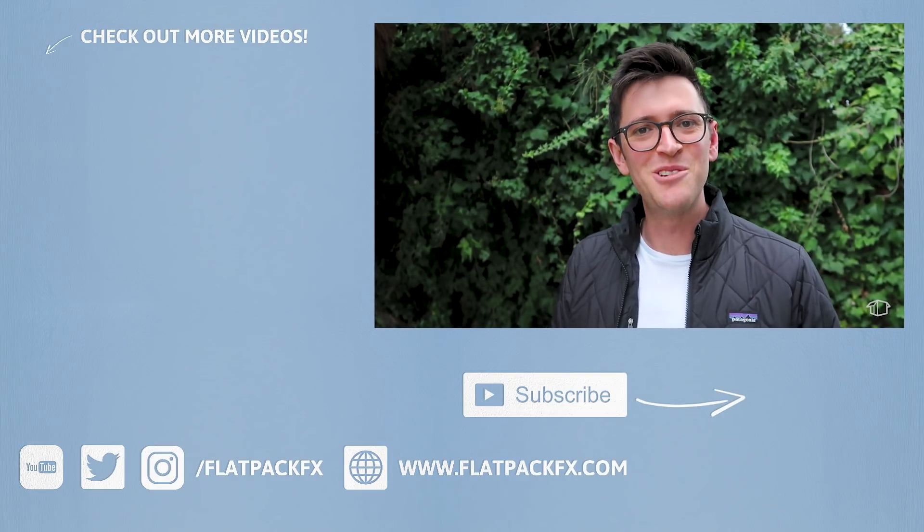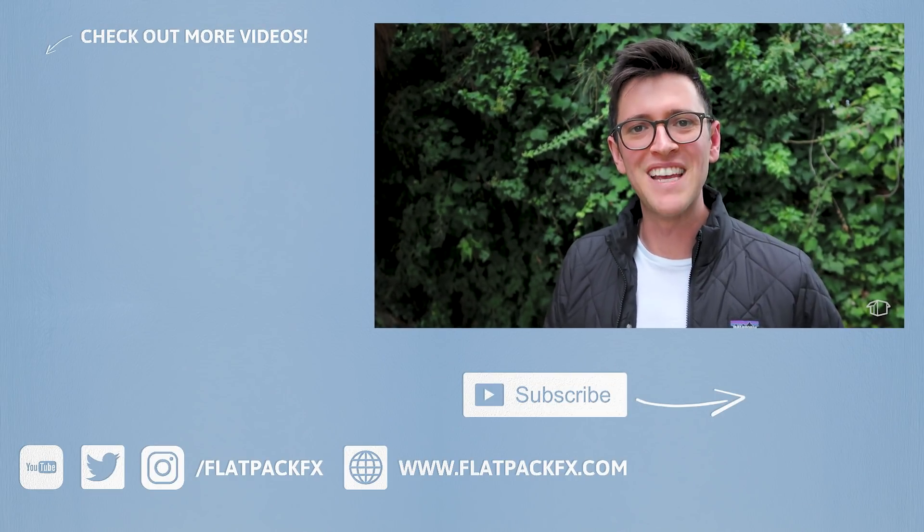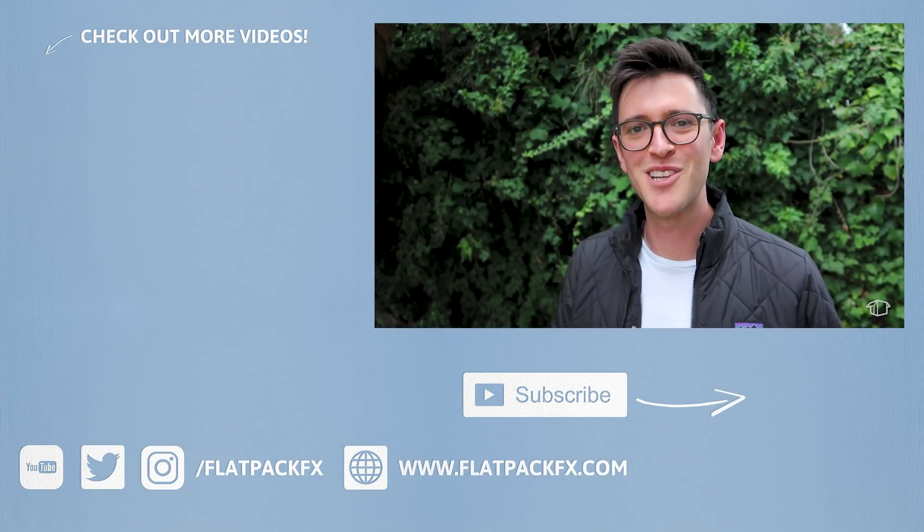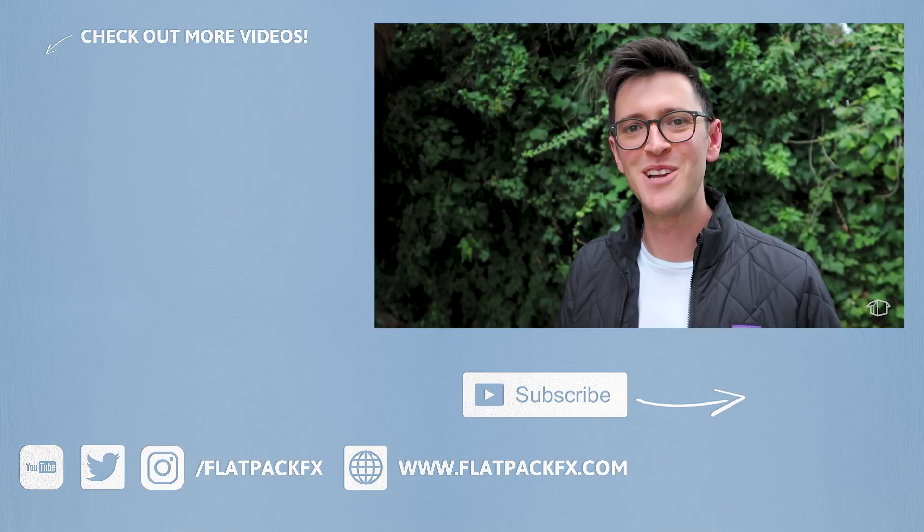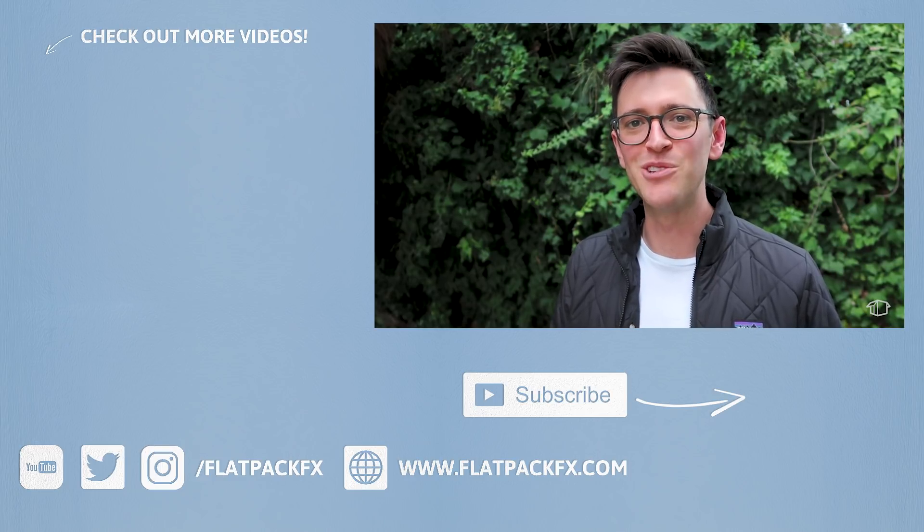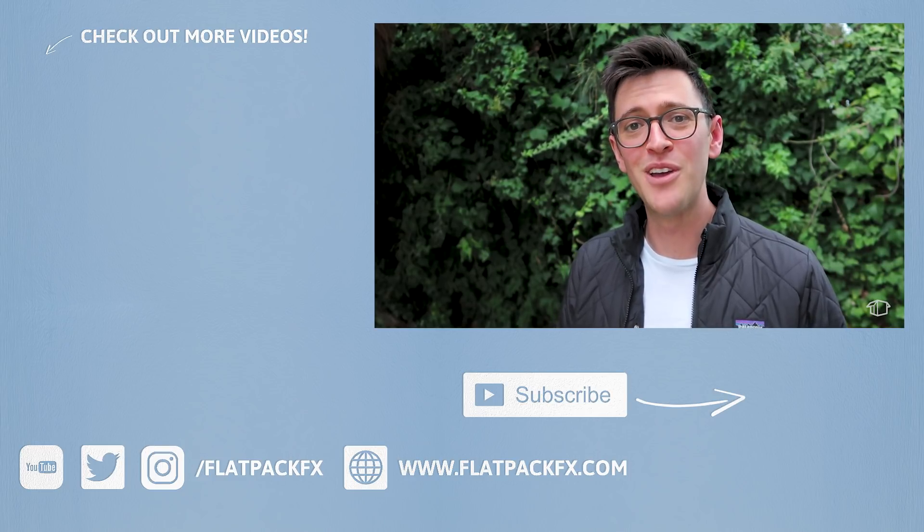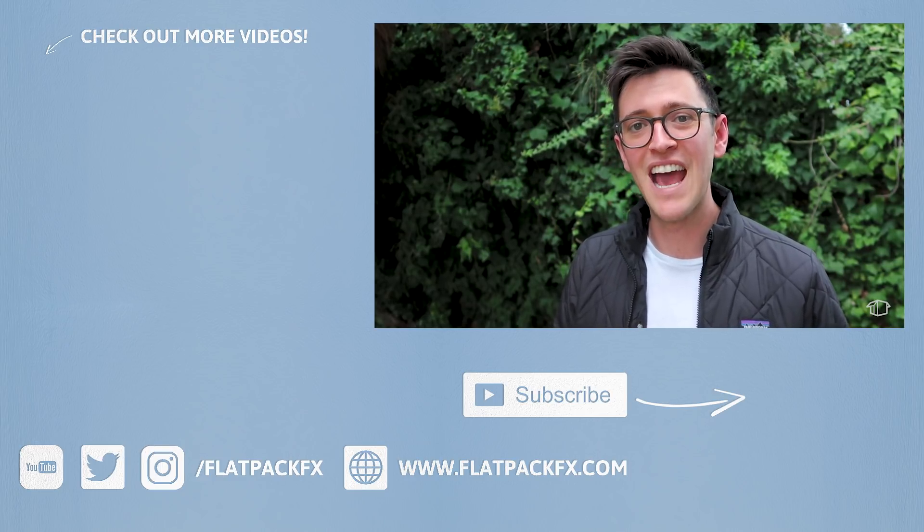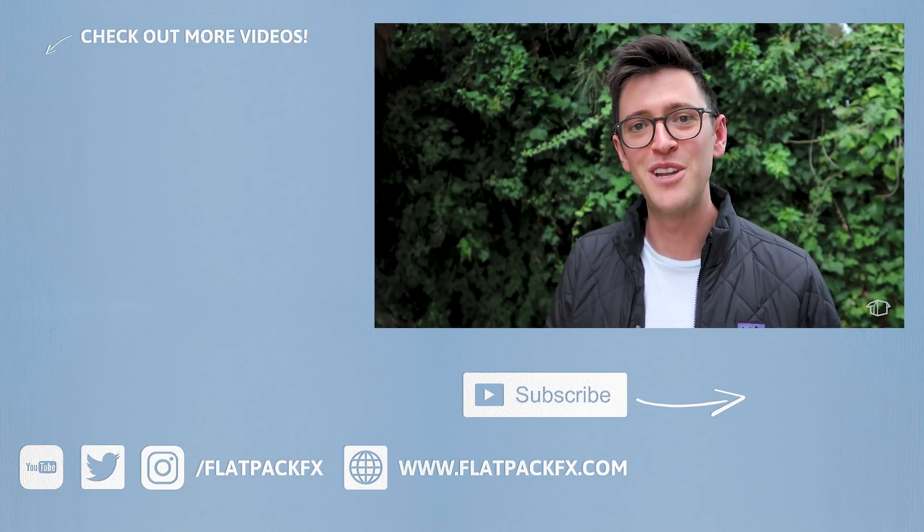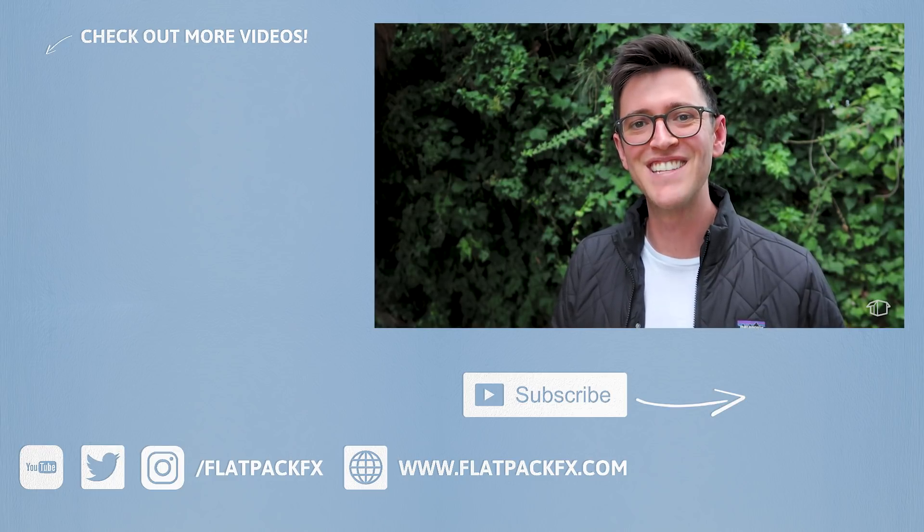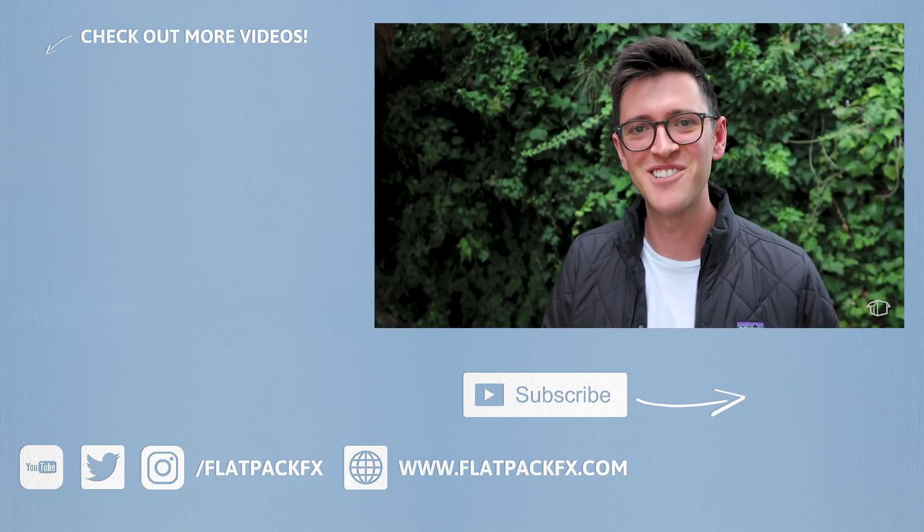So there you go guys that's how you do rotoscoping using mocha and After Effects. I hope you've learned something. If you're new here and you enjoyed this video maybe consider subscribing and also giving that video a like. Thanks for watching guys and I'll catch you in the next tutorial.